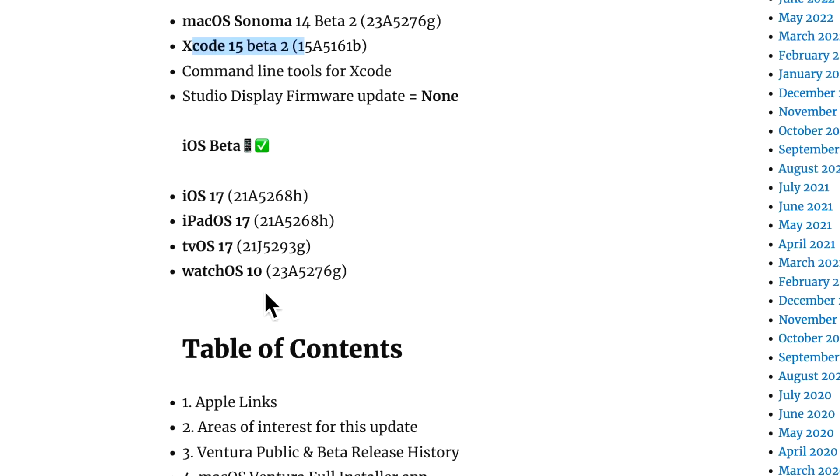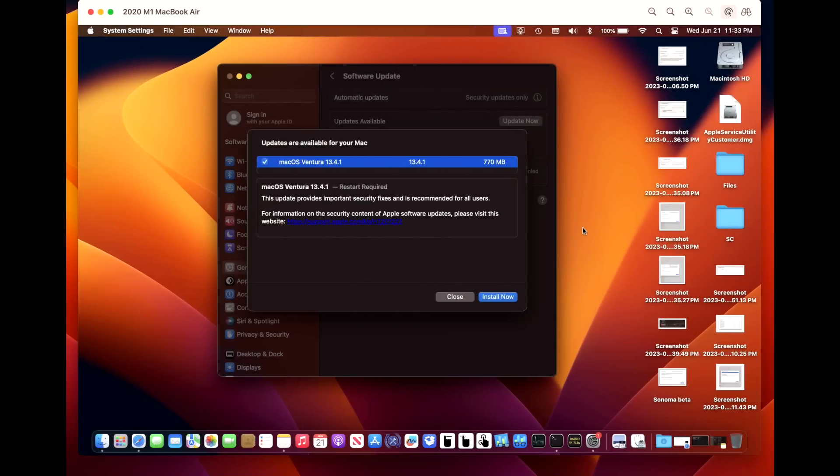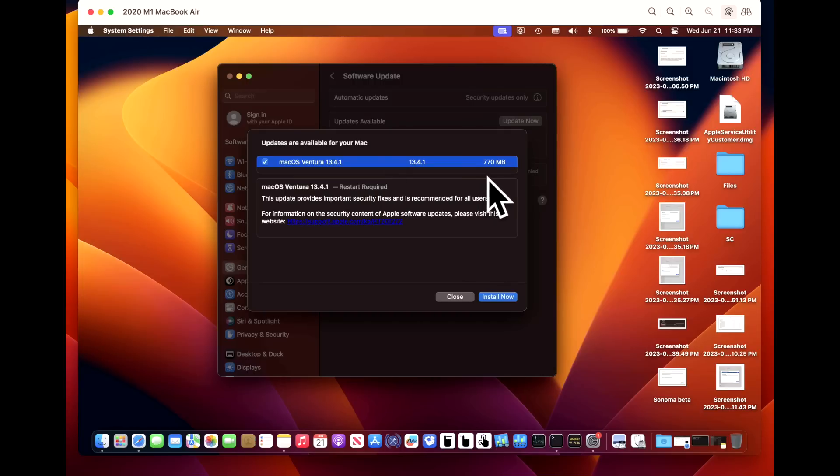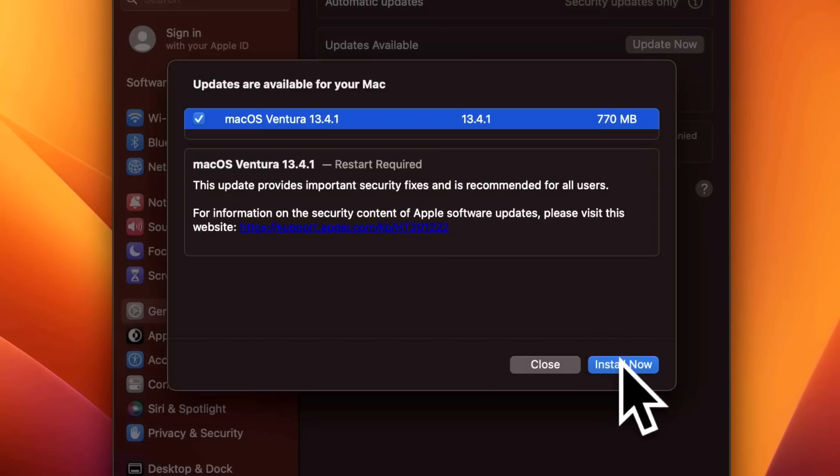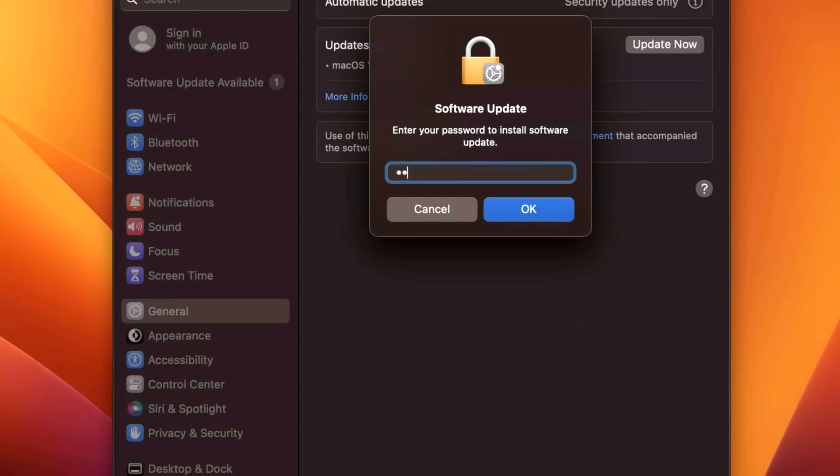Our demonstration Mac here today is a 2020 M1 MacBook Air and the update is showing for 13.4.1 at 770 megabytes. Let's click Install Now and agree, and we'll type in our password.